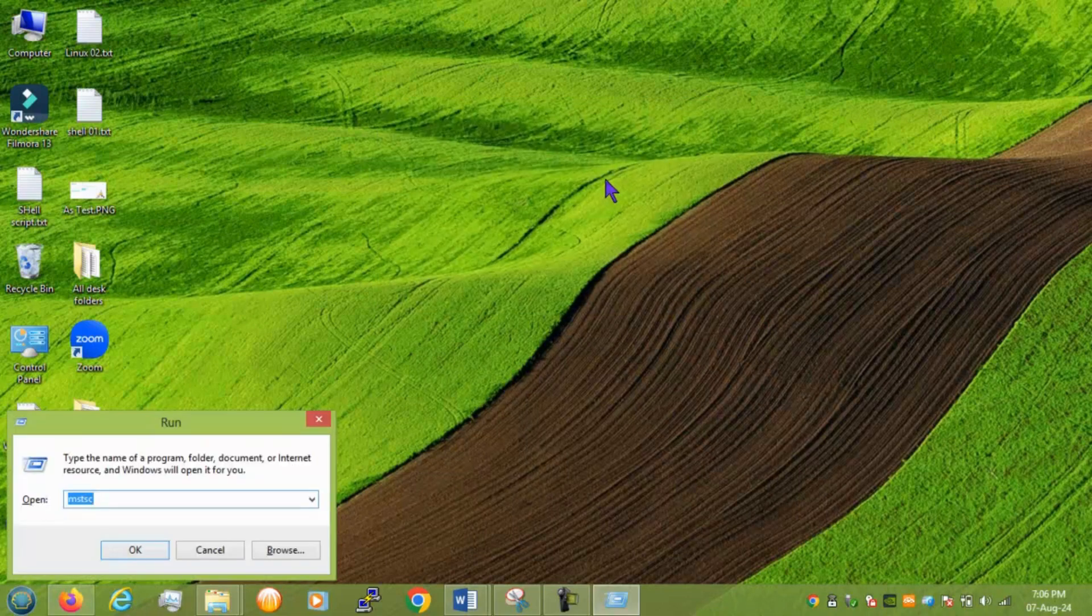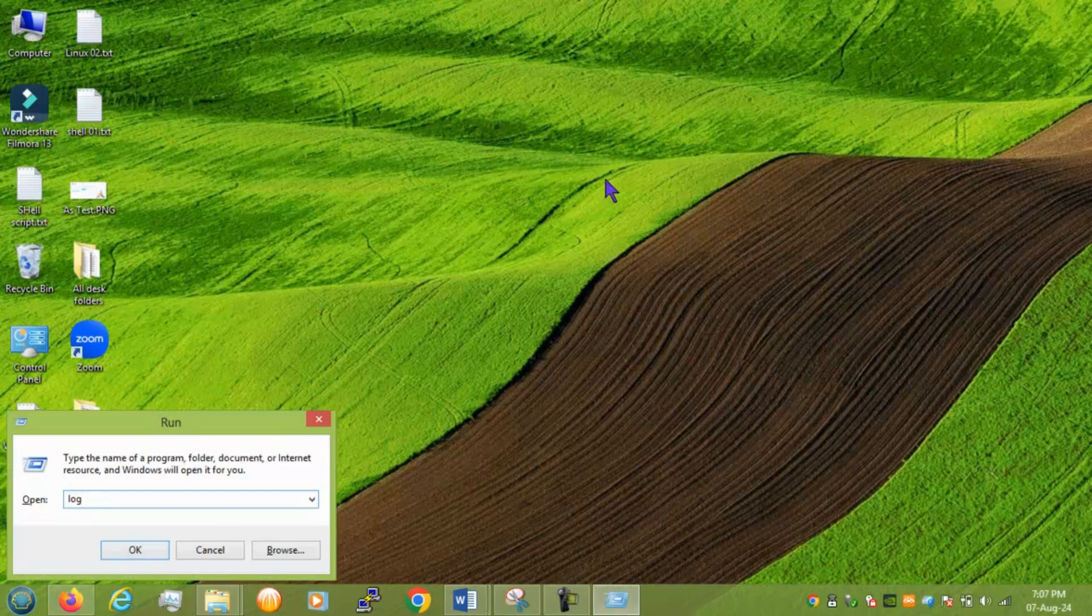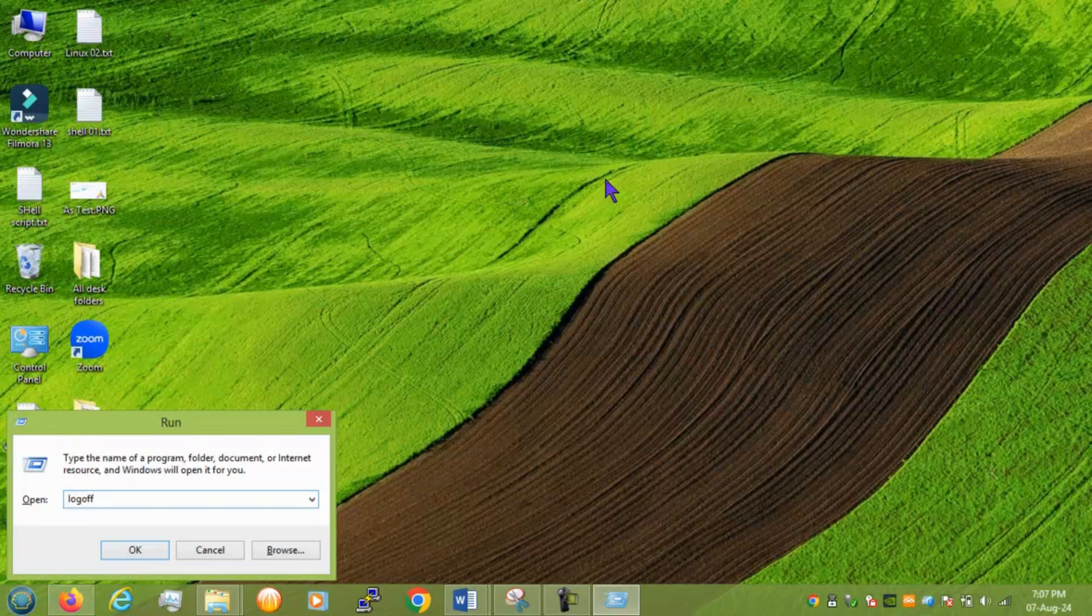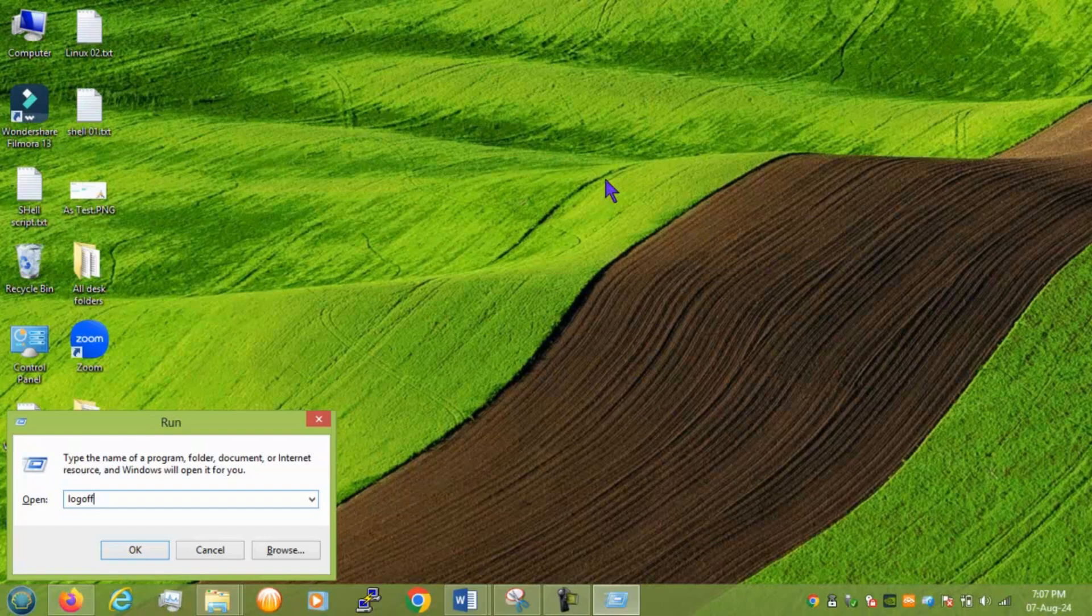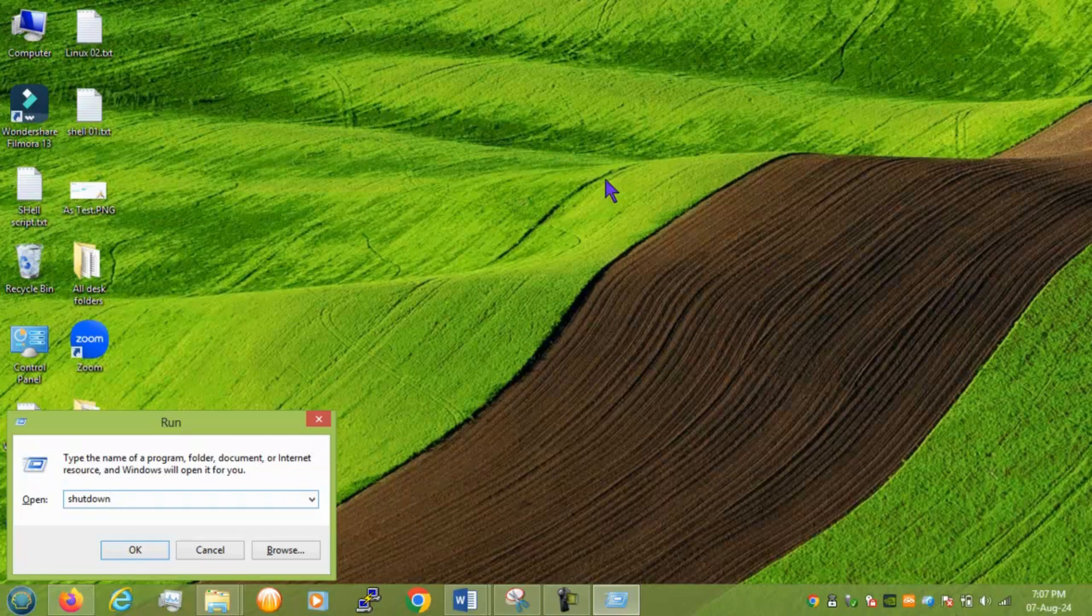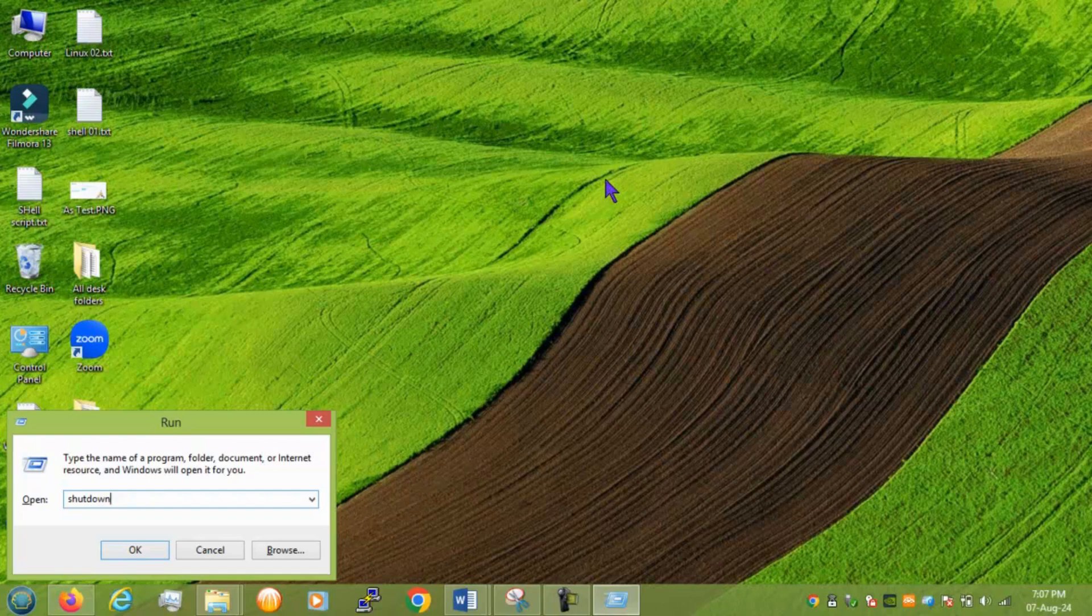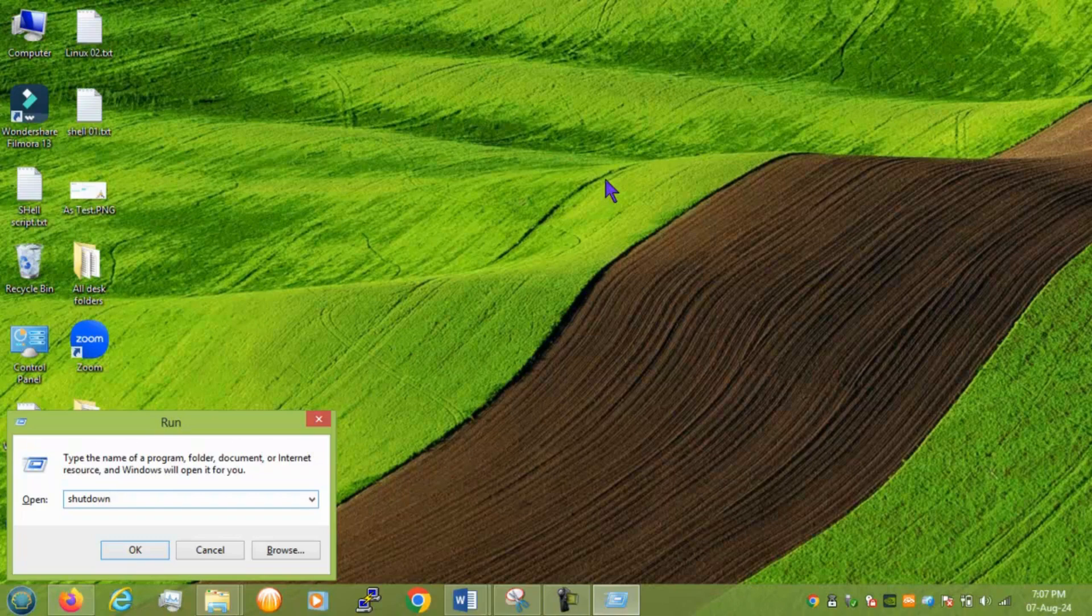Next we have logoff. And if you press enter this directly logs you off from the PC without any confirmation. Okay. So we cannot I cannot show this practical to you. You can definitely try in your PC. Next similarly we do have shutdown. Shutdown and this will turn off your PC directly without confirming. The logoff option will make you log out from the system. It will not turn off but the shutdown command shut the windows down. Okay. So these two you can try on yourself.